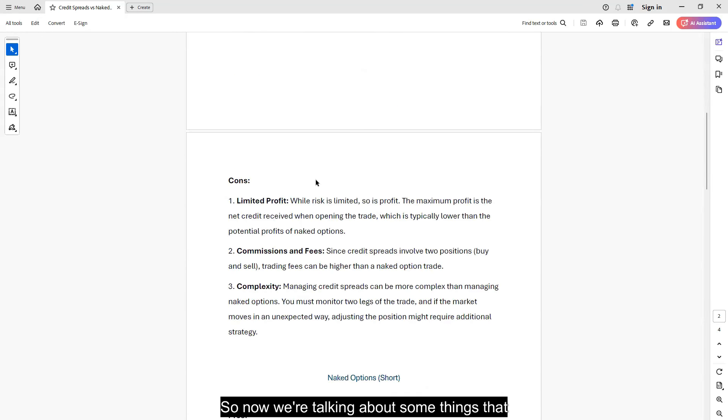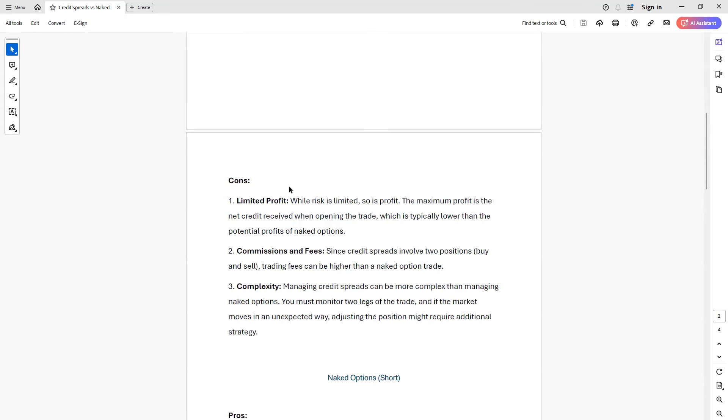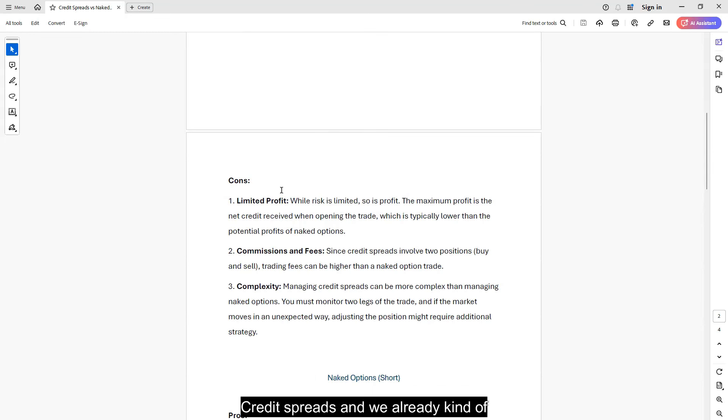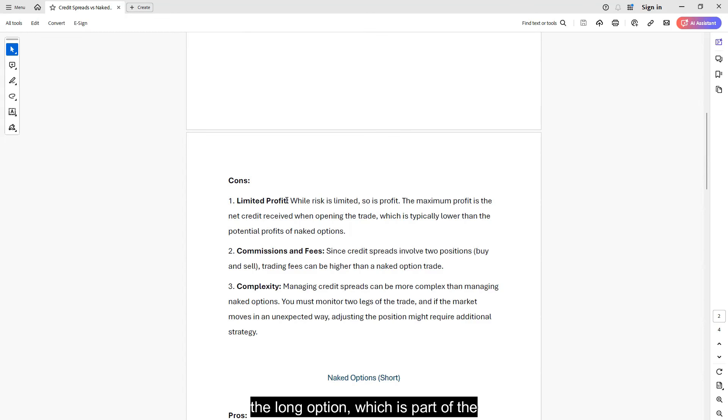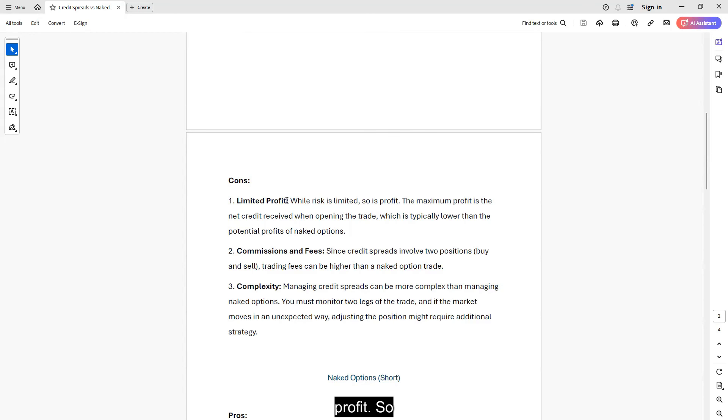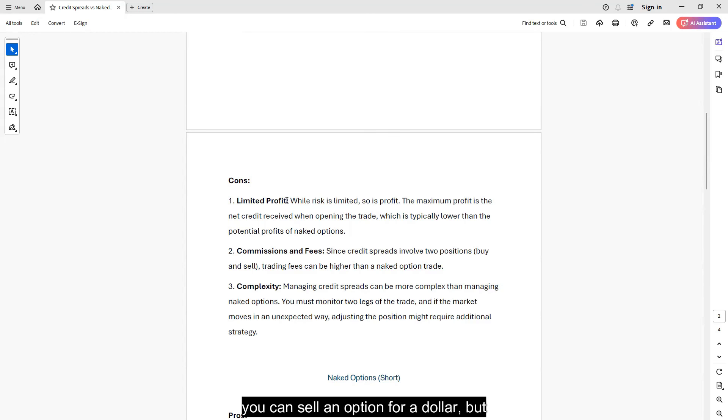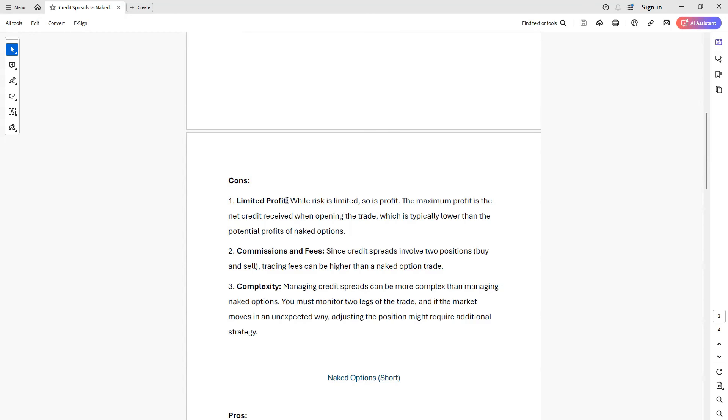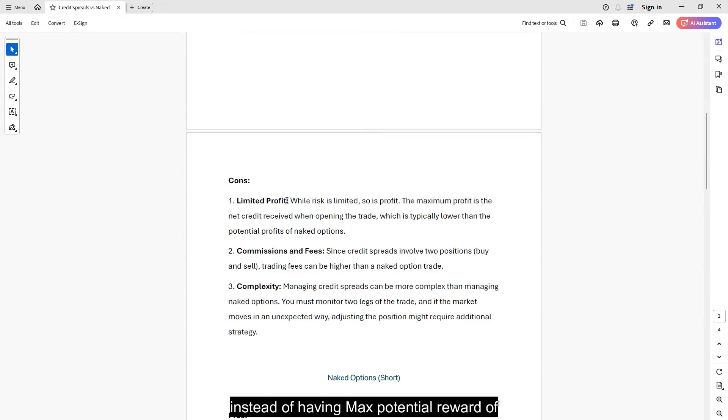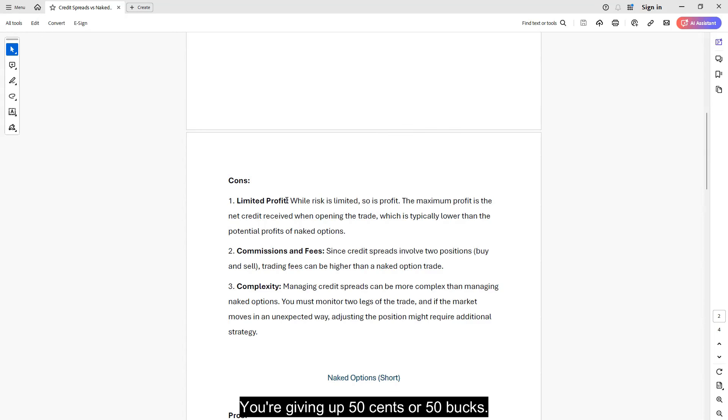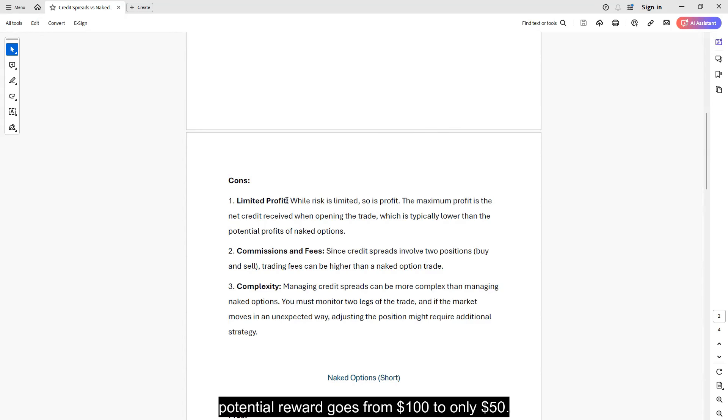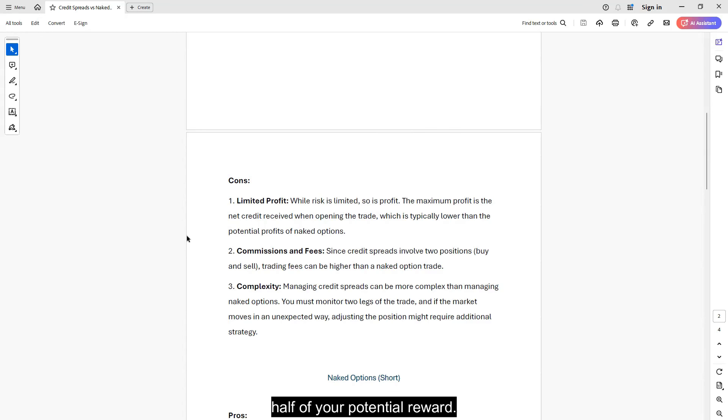All right, so now we're talking about some things that aren't so great about credit spreads, and we already kind of mentioned that. So we're limiting our profit by buying the long option, which is part of the spread, we're giving up some of that potential profit. So, like I said, if you can sell an option for a dollar, but you are buying an option for 50 cents to create a spread, instead of having max potential reward of that dollar or 100 dollars per one contract, you're giving up 50 cents or 50 bucks. So now your potential reward goes from 100 dollars to only 50 dollars. So you lose or you give up potentially half of your potential reward.